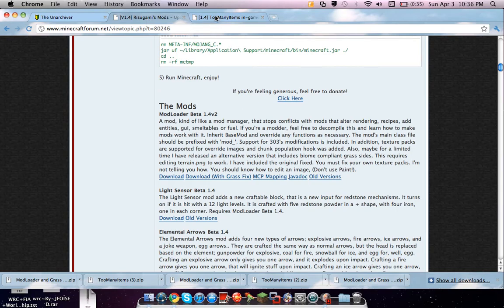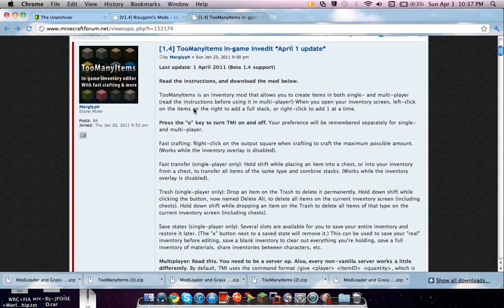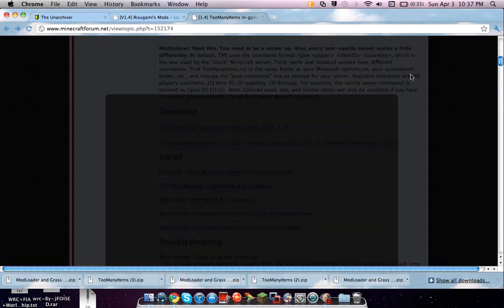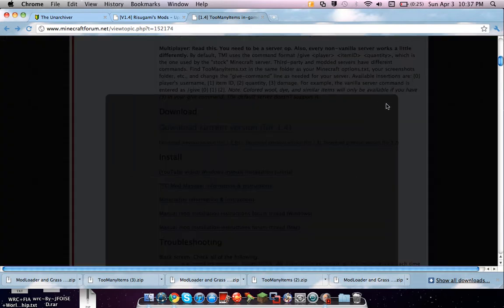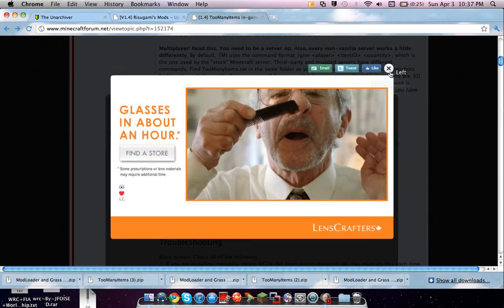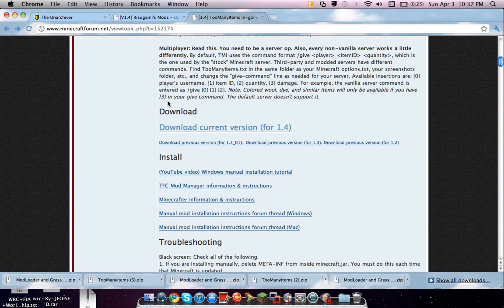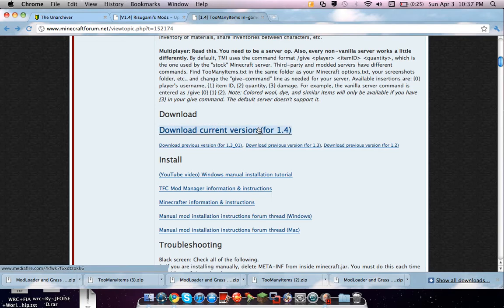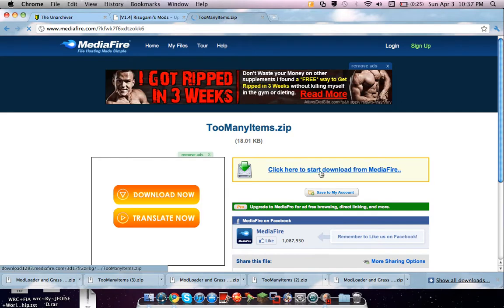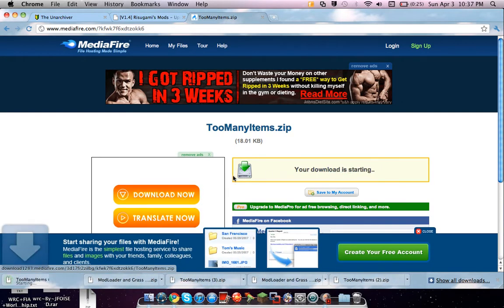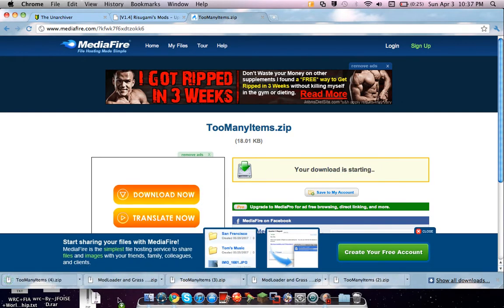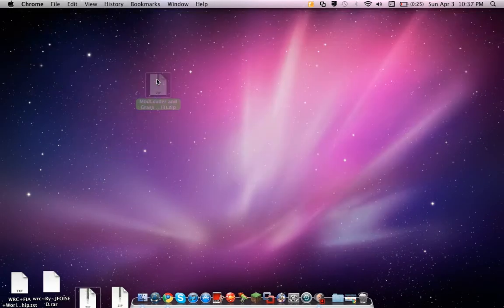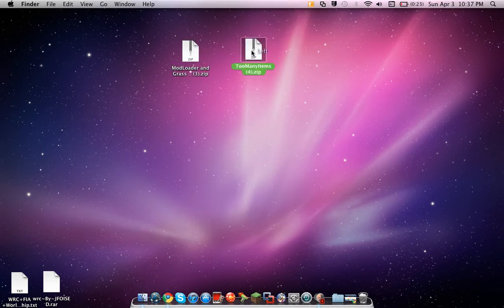Then go to the Too Many Items link I gave you, scroll down, and then it'll say, oh little ad, what's this? An ad might pop up. But where it says download, it says download current version for 1.4, click on that. Bring it to a mediafire download, click start downloading, drag it down, there you go, you're done with it.